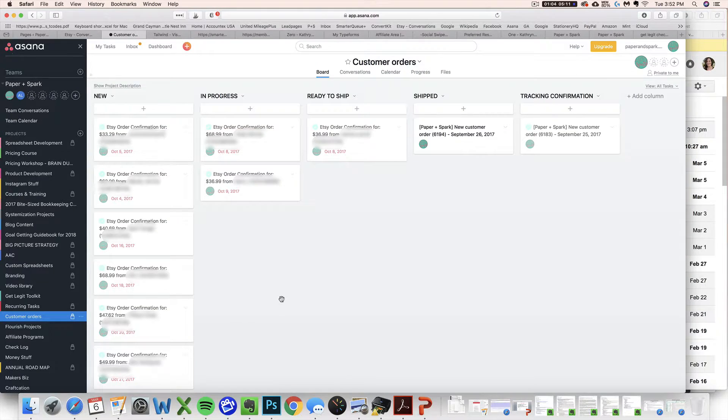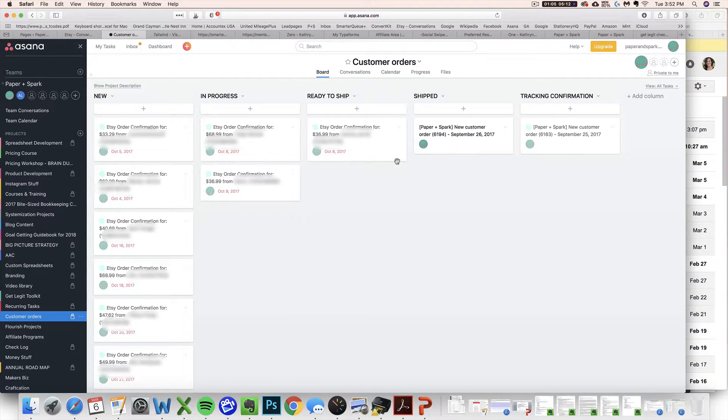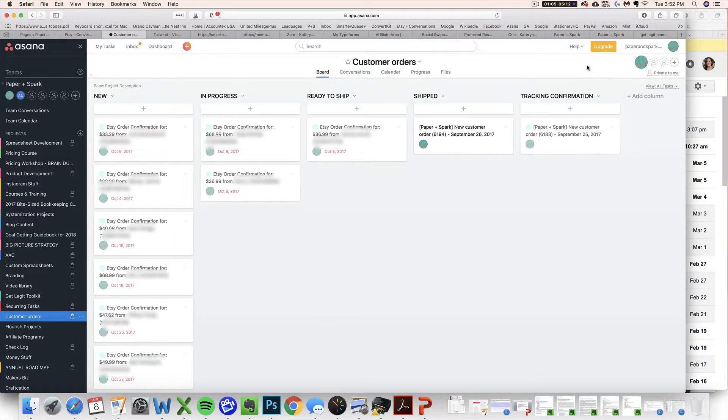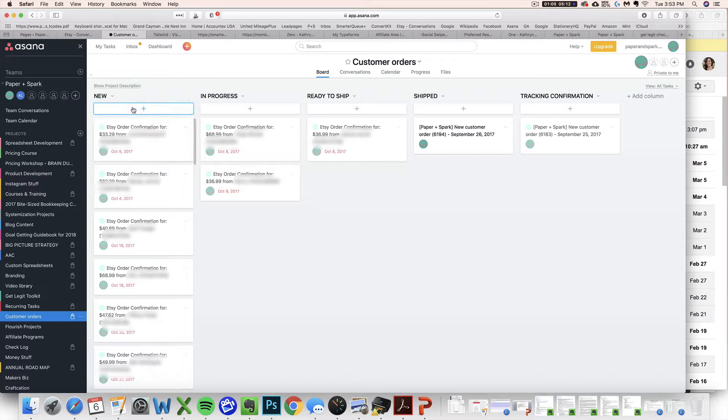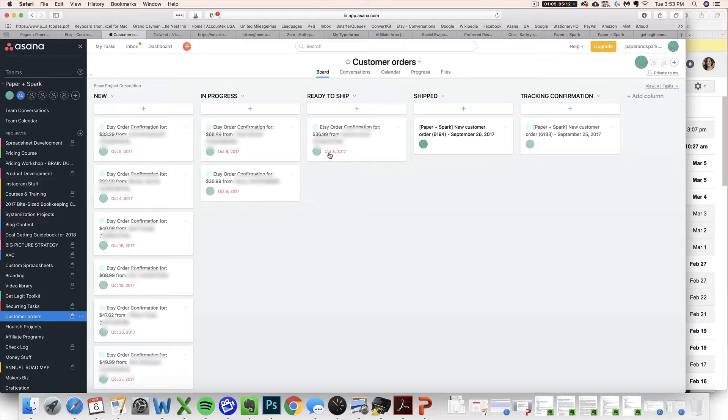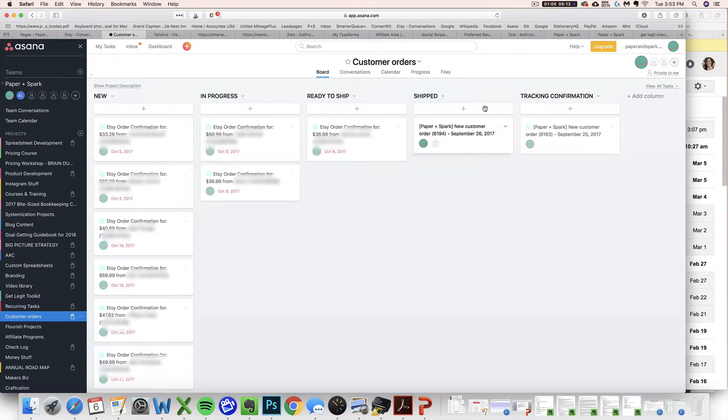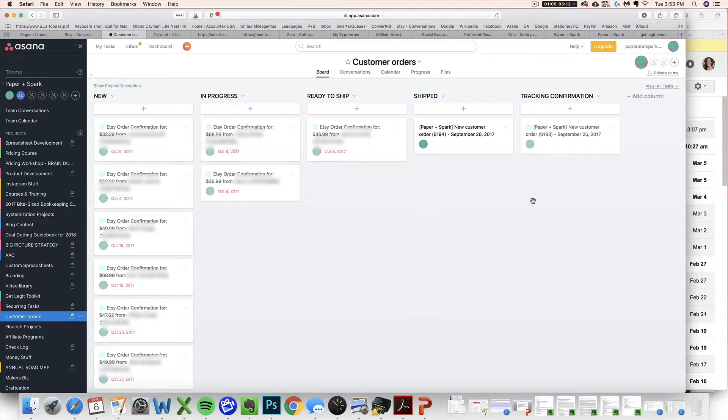So really what I'm going to teach you how to create by tying a few different tools together is this board where you will be able to see all your customer orders at a glance and move them through the process of being a new order, something you're working on, something that's packaged and ready to ship, something that you've shipped or you've got a tracking number or however you want to be tracking it.